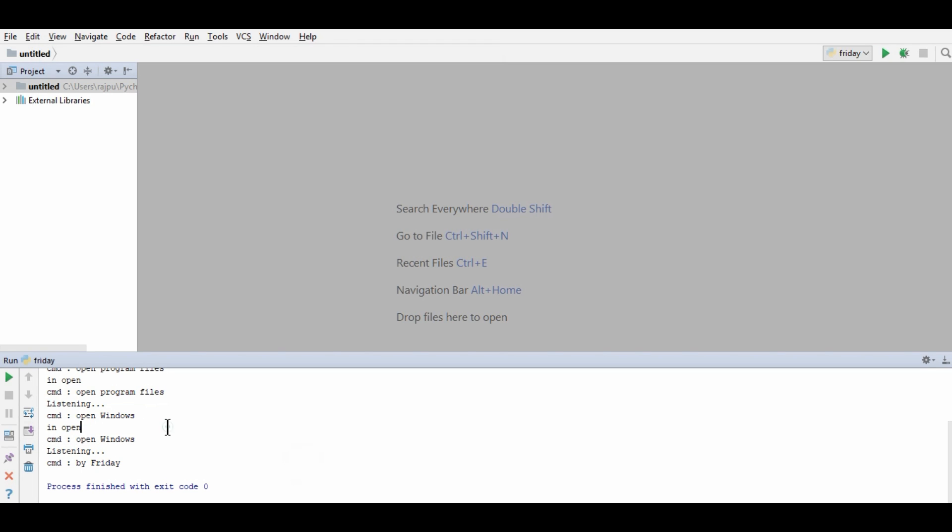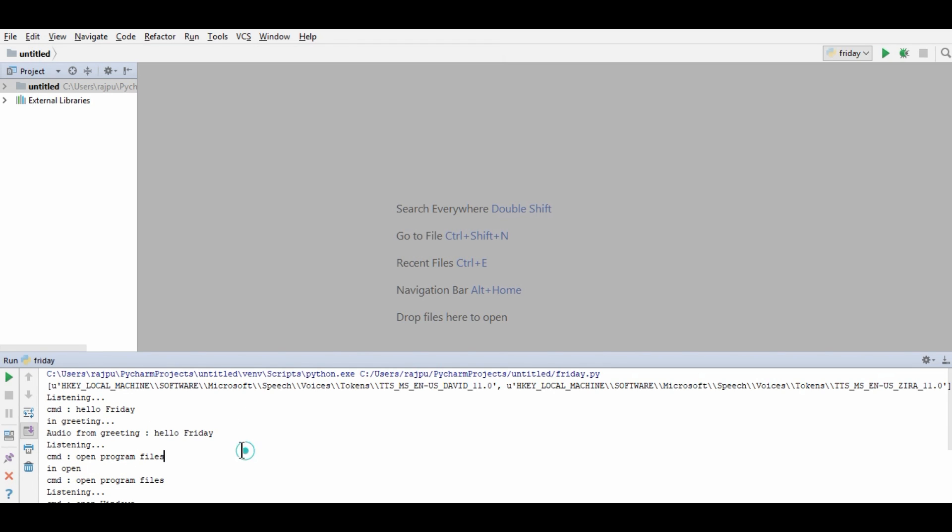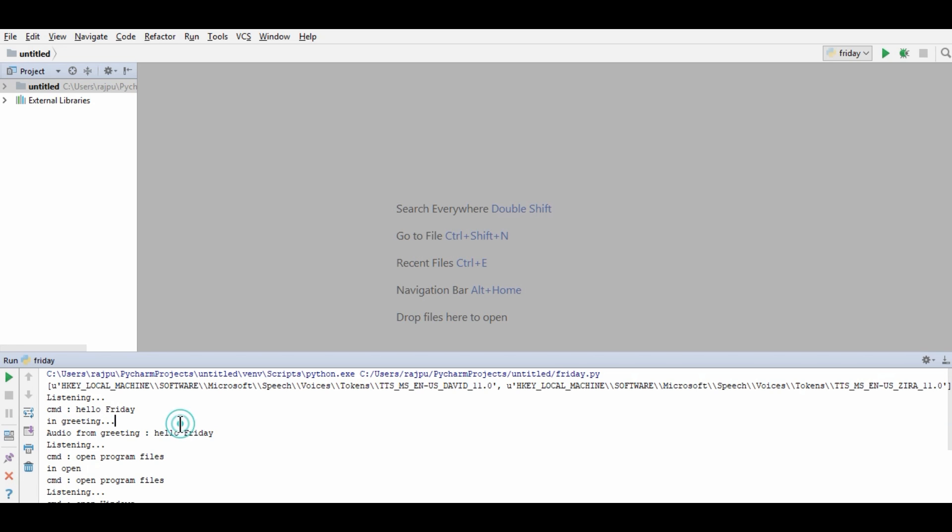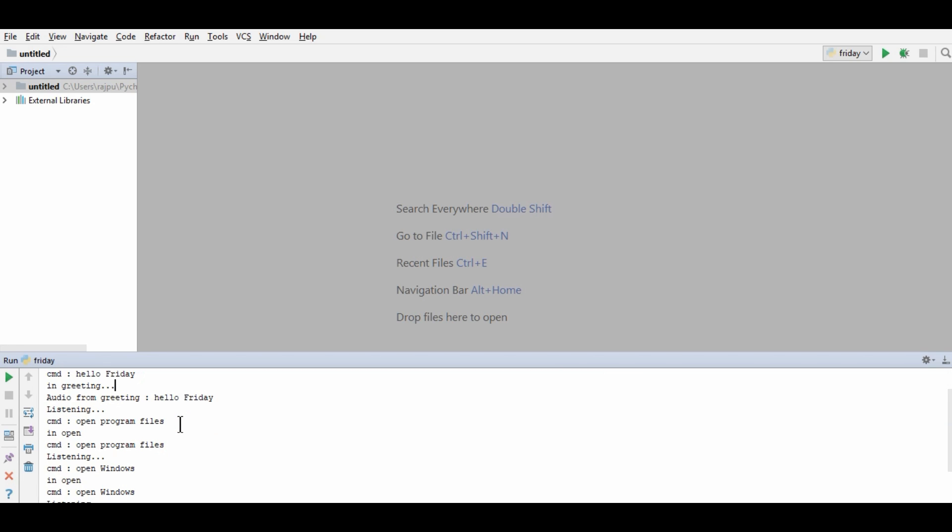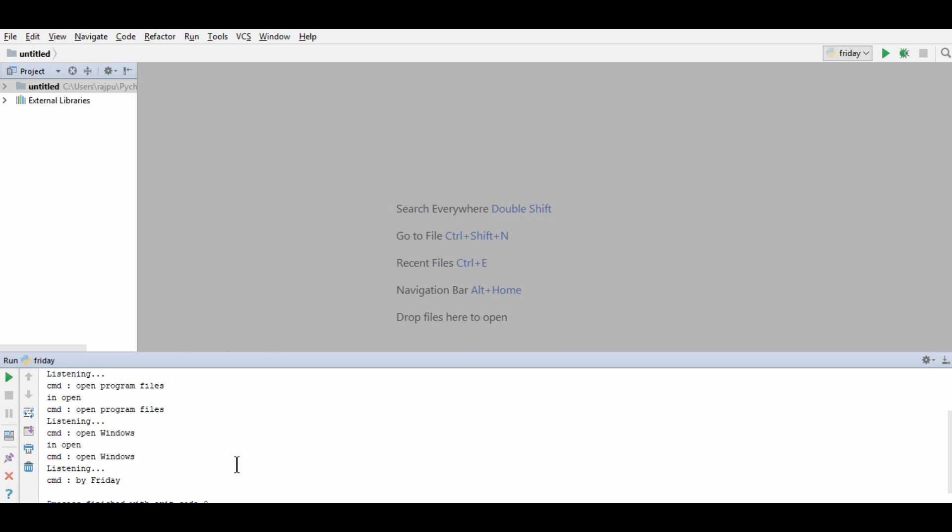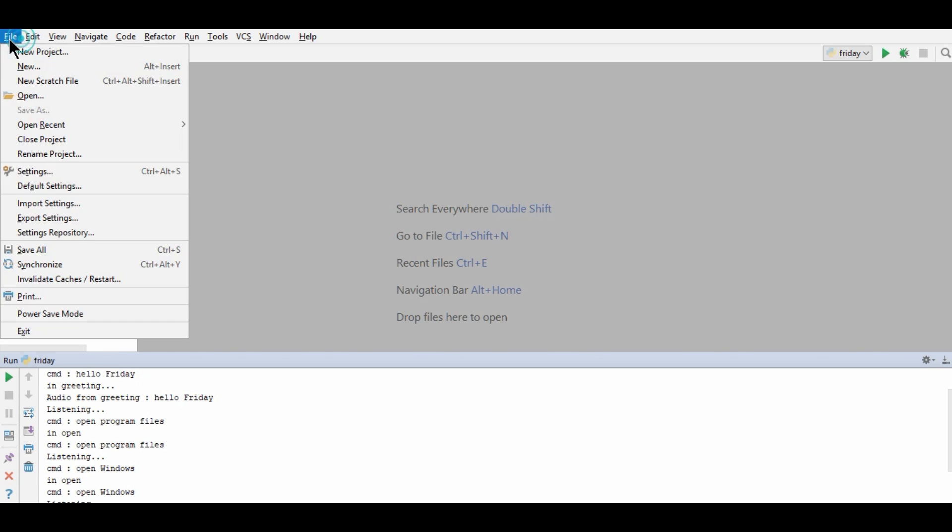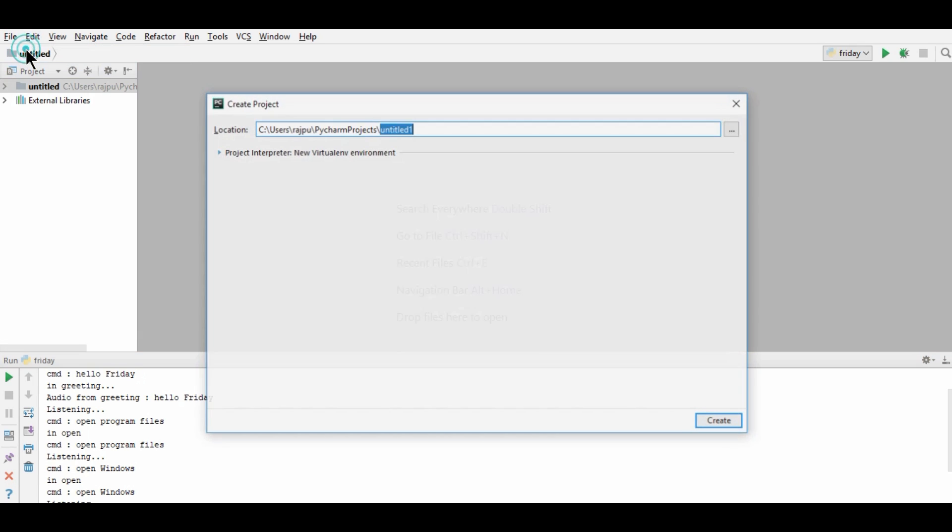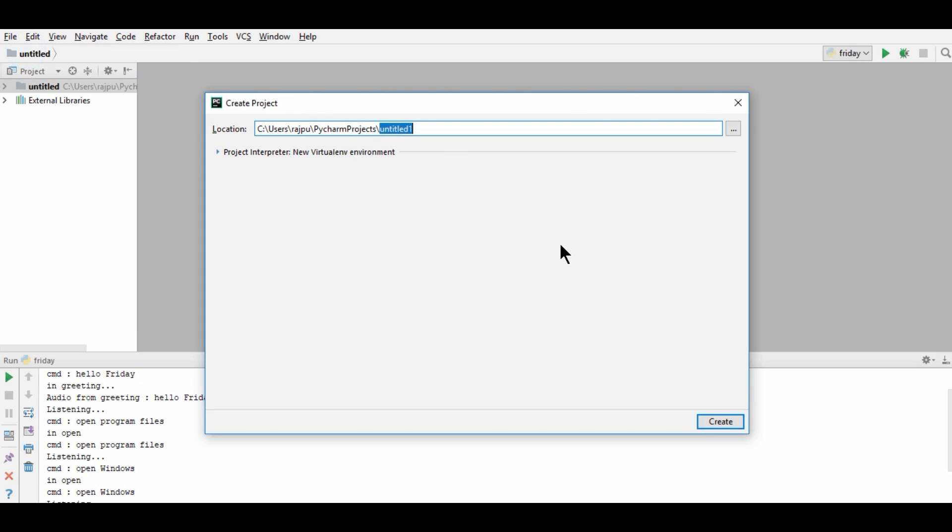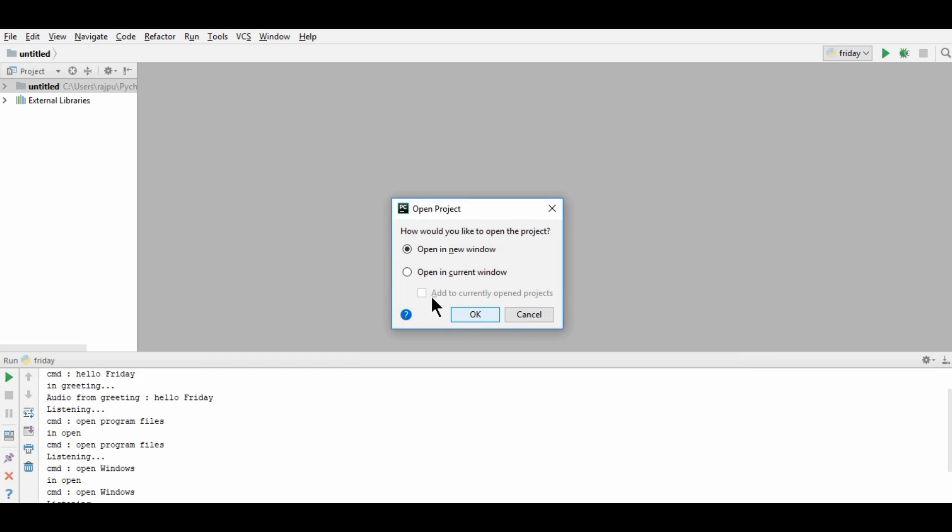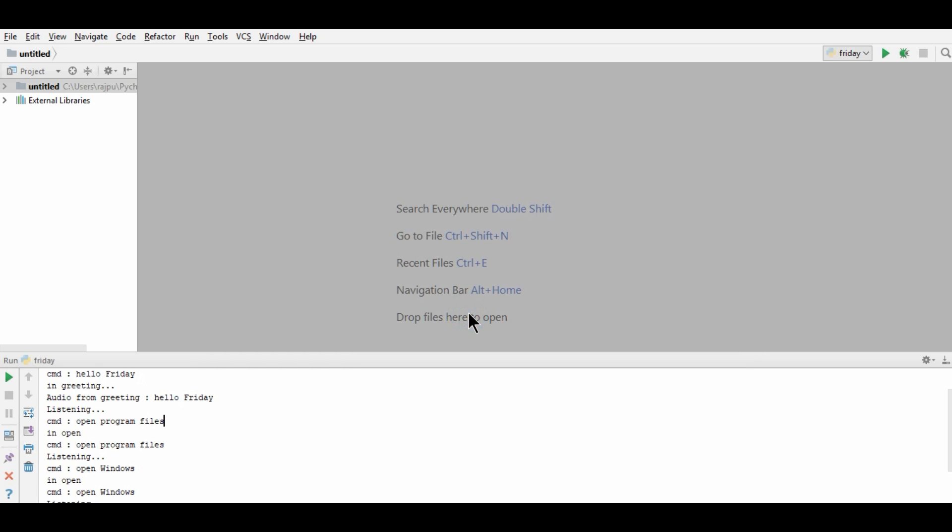So friends, as you see, I have developed this program where we can give commands to this program and it will respond to your commands. For now, this is a basic one. By the time we will develop it and make it better. So for now, we will learn how to make this basic program. So for this, I am going to create a new project. Marvel. And we need to select the base interpreter, which is Python 2. And in new window, I am opening it.